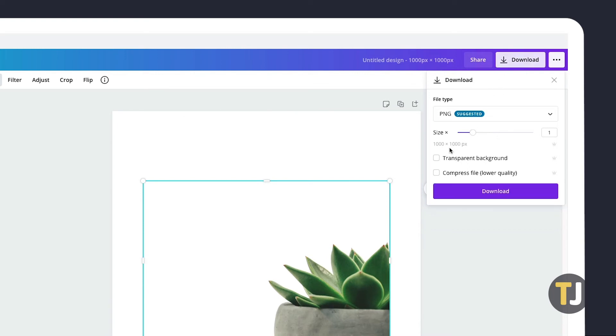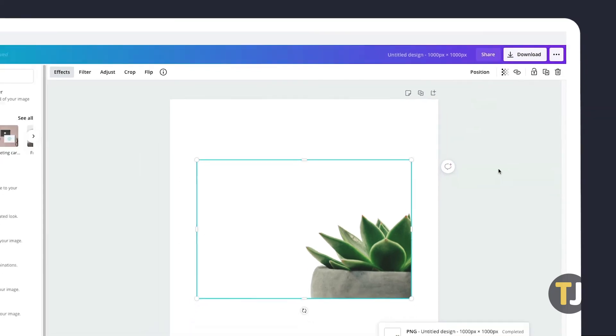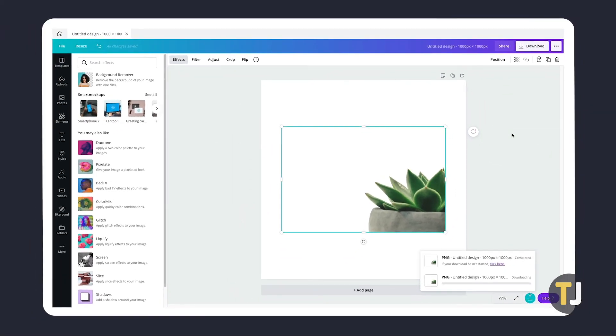From here, set your size, then click on Transparent Background, and tap or click Download. The app will erase the background and download your PNG file automatically.